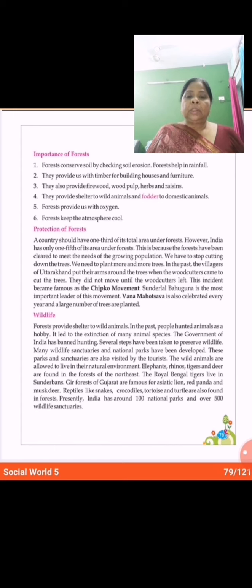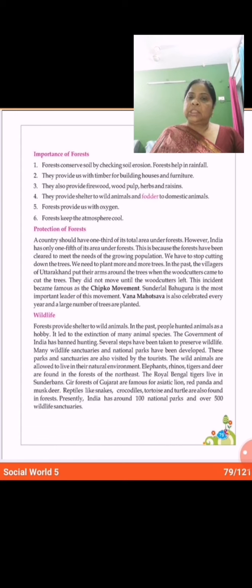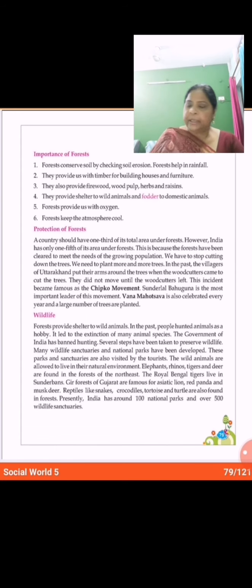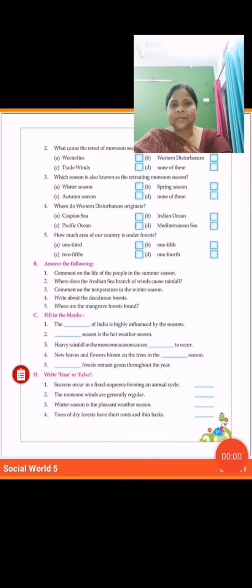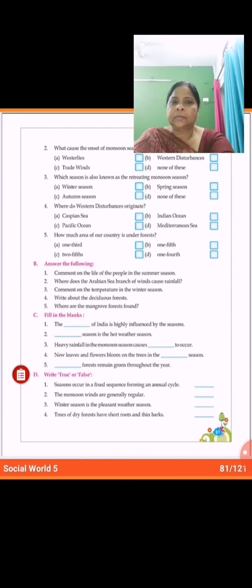Forests are important natural resources for us. That's all for chapter 11 — India: Climate and Vegetation. Please learn the glossary and important points on page number 80. Question answers and exercises will be uploaded in the assignment file, so please go through the assignment file and update yourself. Thank you and bye.